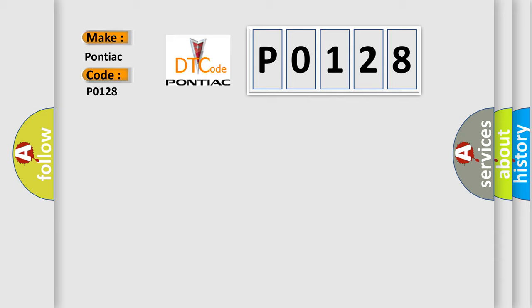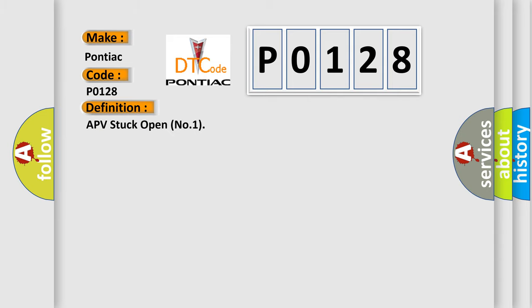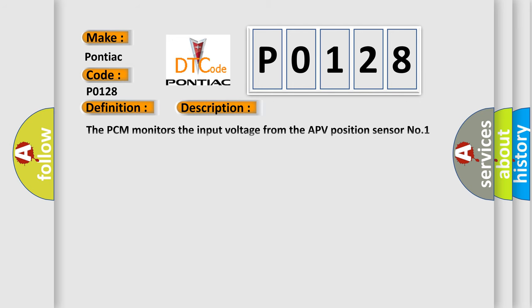The basic definition is APV stuck open number one. And now this is a short description of this DTC code.